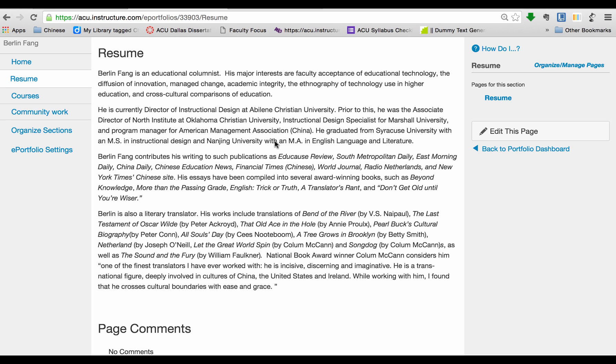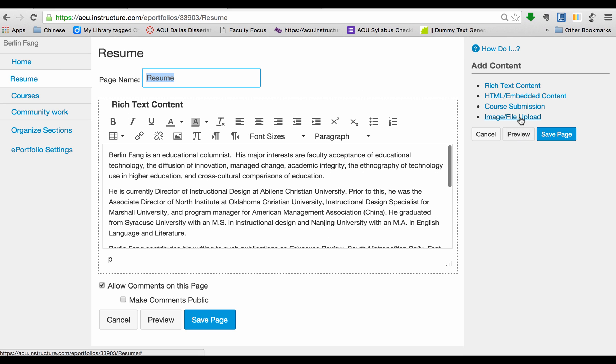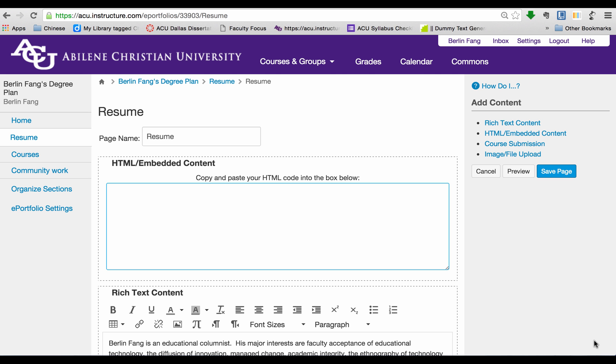If I continue to add other content, I can on the same page. If I want to do that, I edit this page. Now, you can add HTML or embedded content on this page. Let's click on that and see what that does. Basically, it is asking you to paste the HTML code into this box below. HTML codes are usually from places like YouTube or Vimeo or other media sharing sites.